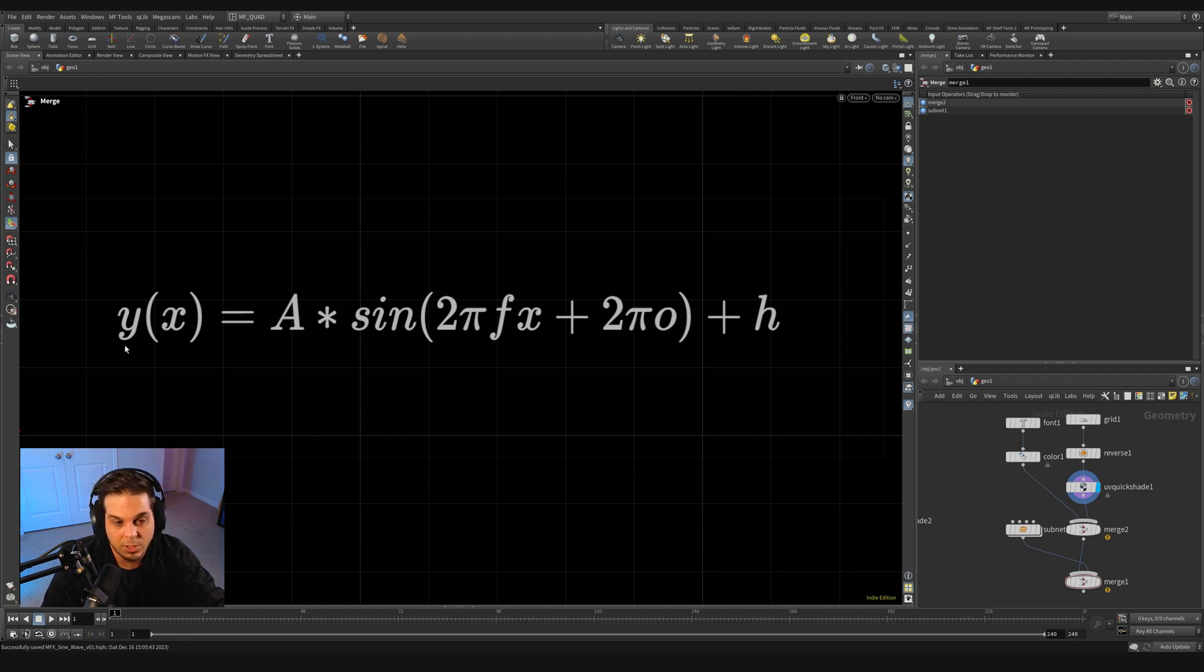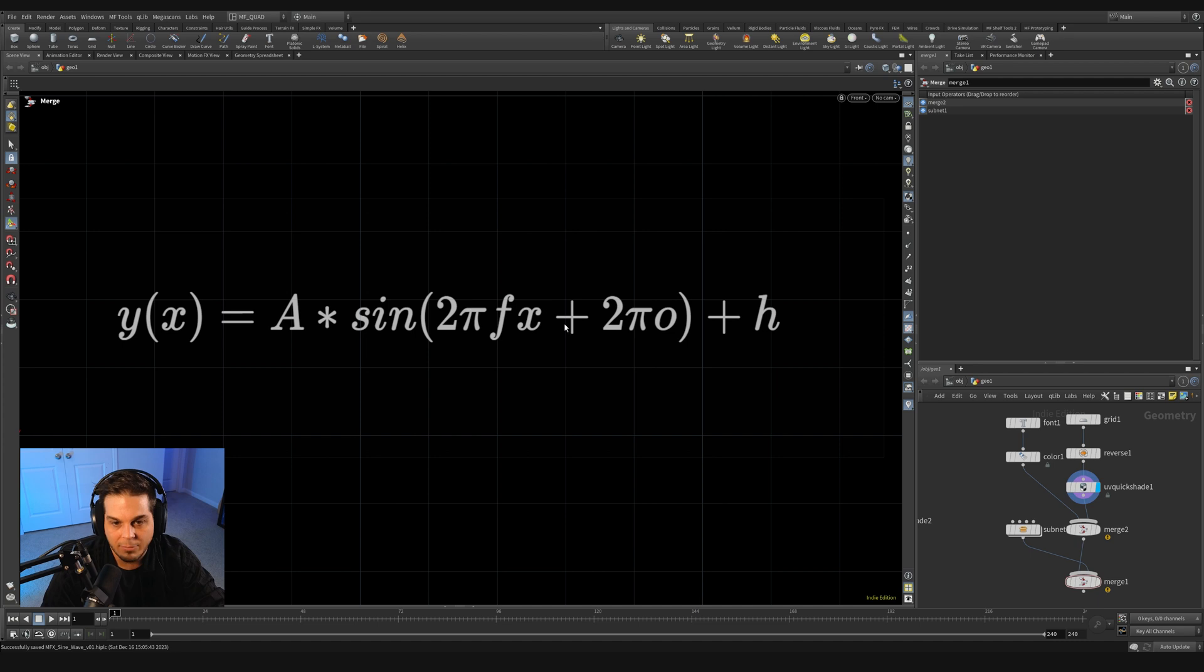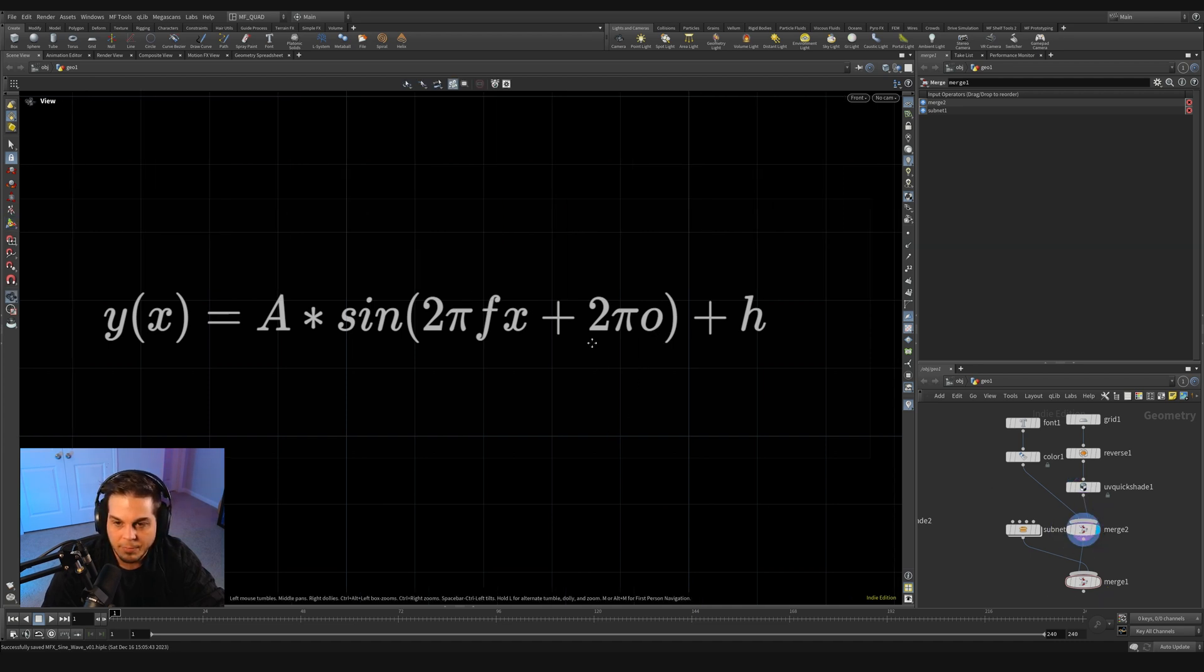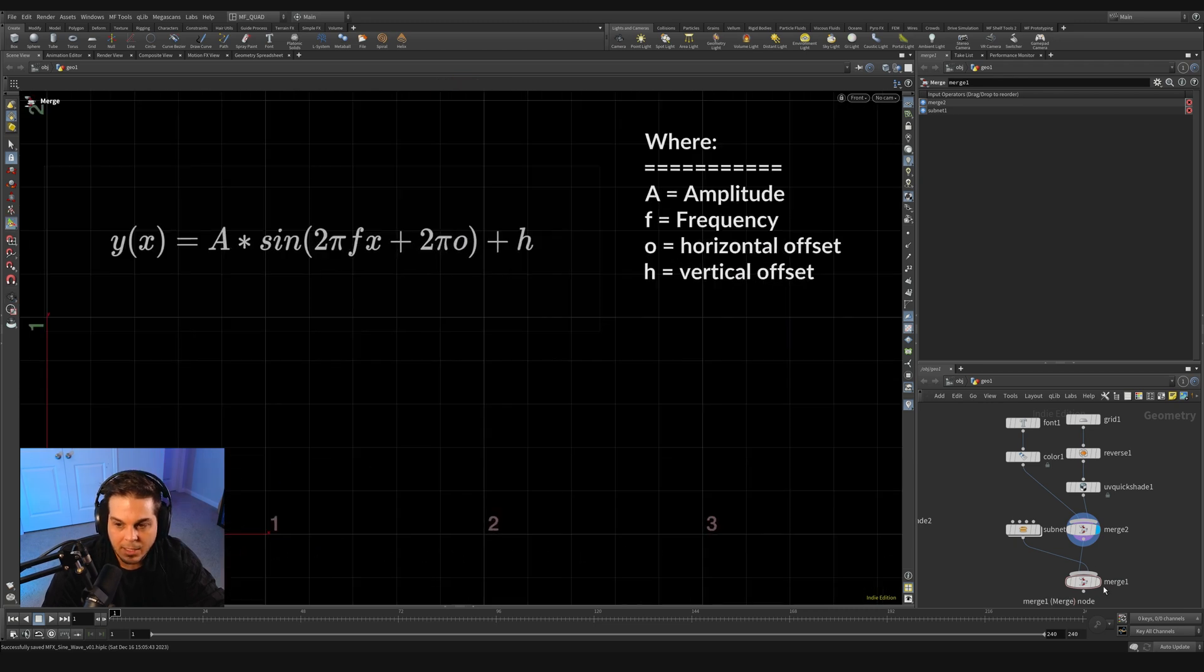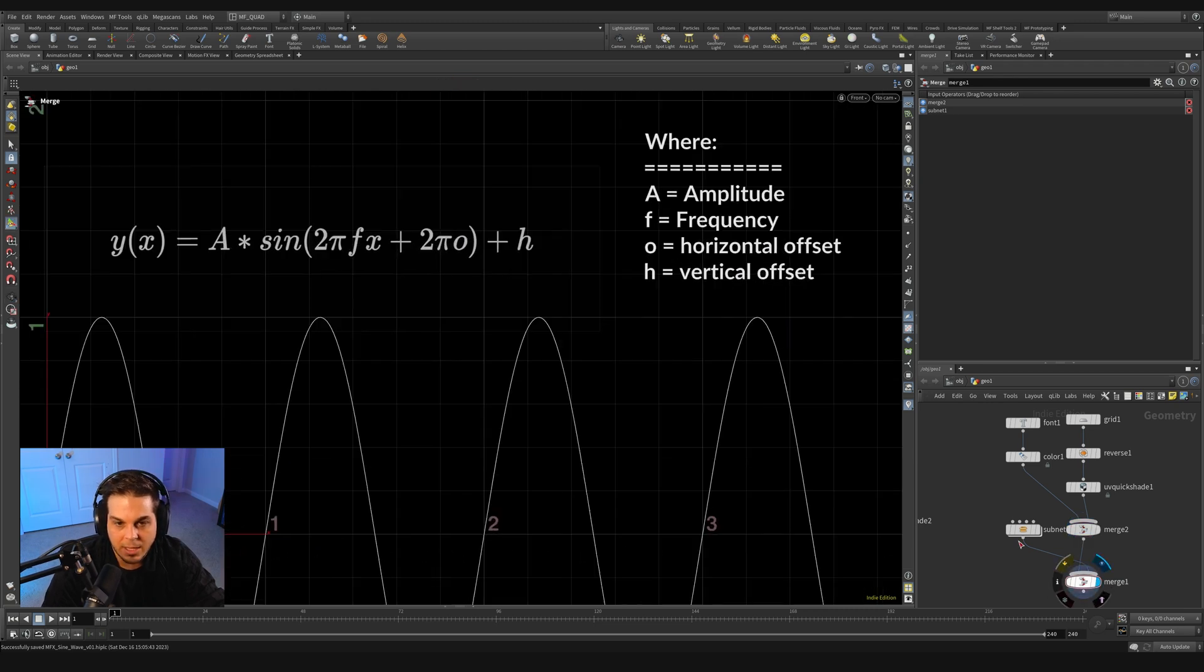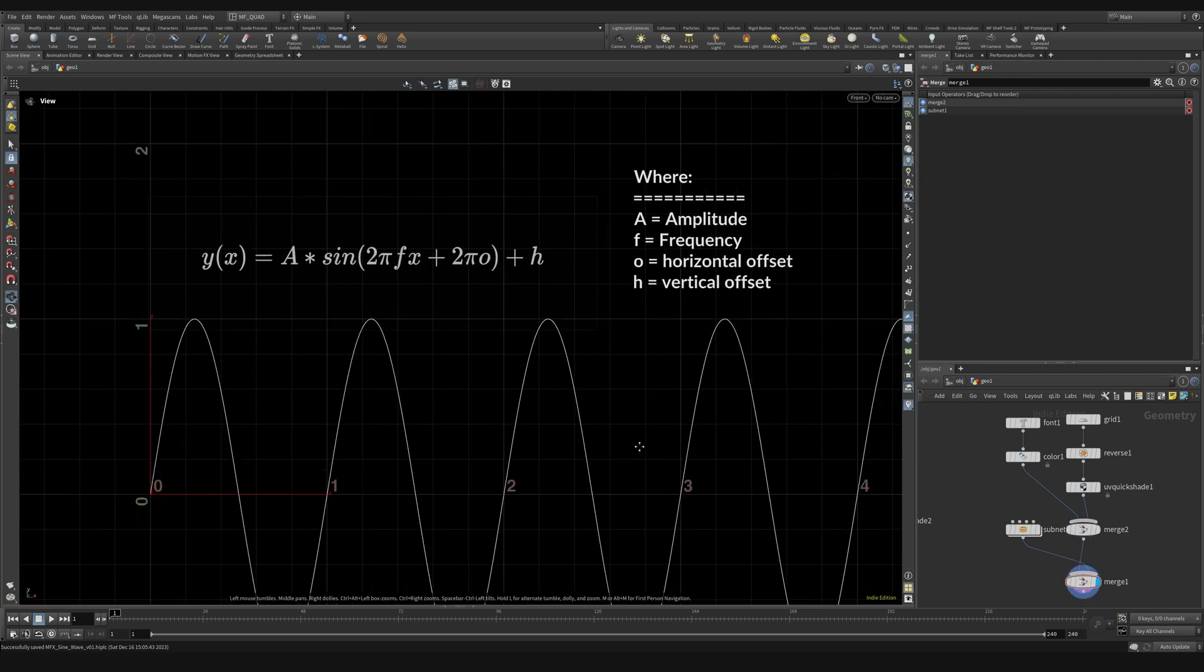So that's our function y(x), so as we move through the x position we're going to be offsetting in y. And then we have all these different parts: we have the A, then we have the f here, we have pi involved here and here, and then we have this o and this h. And these all mean the following and here we can actually see that all in action.